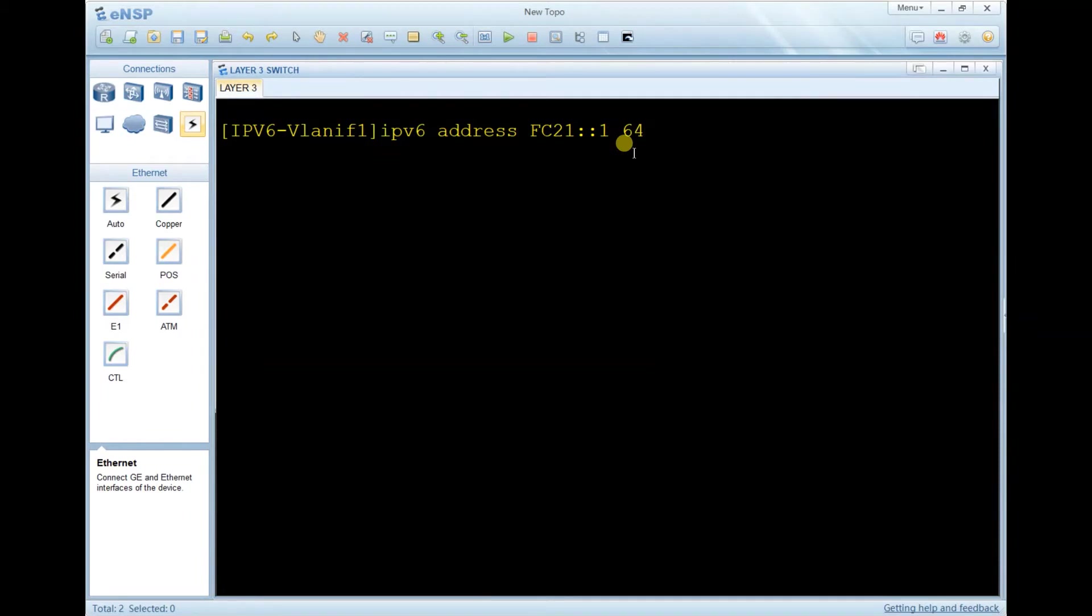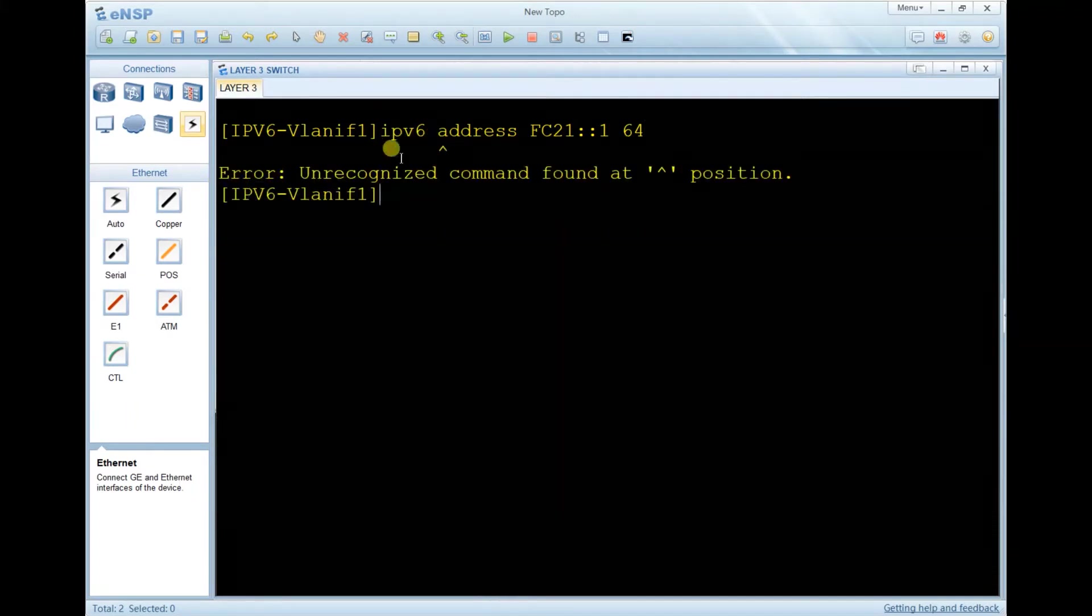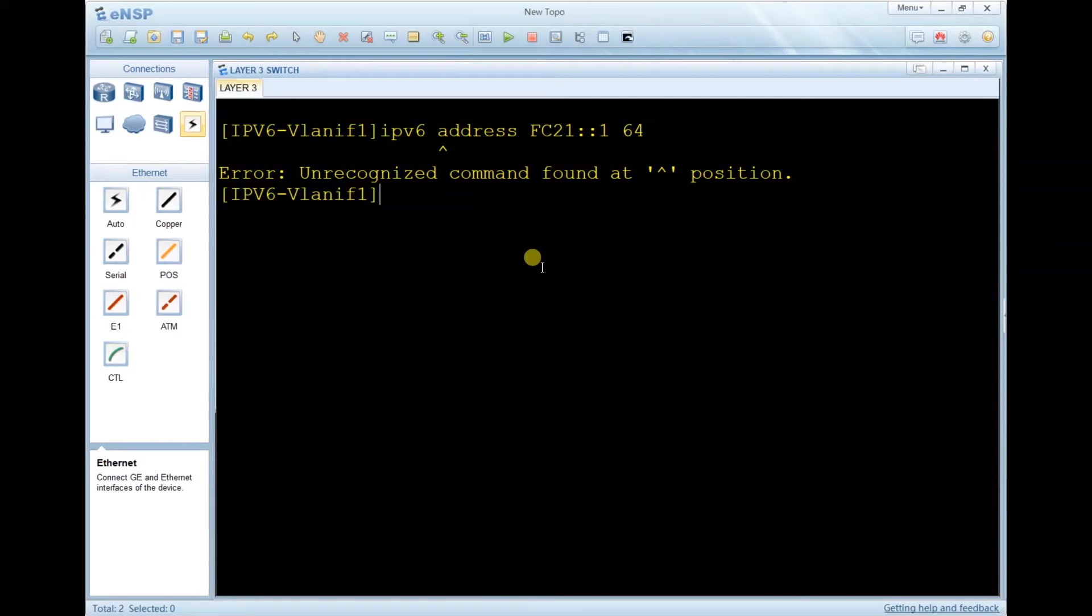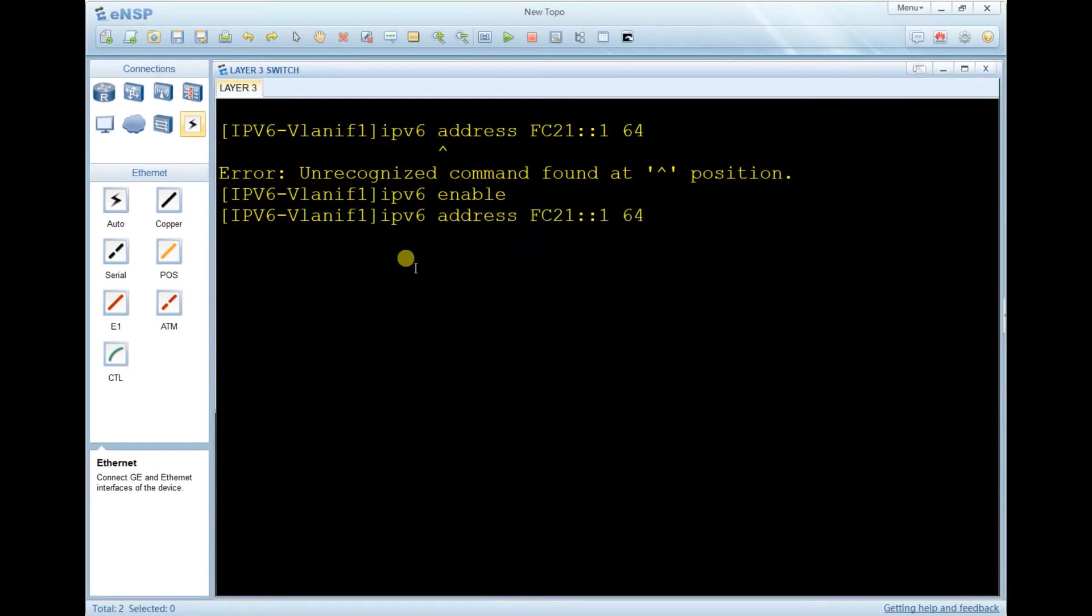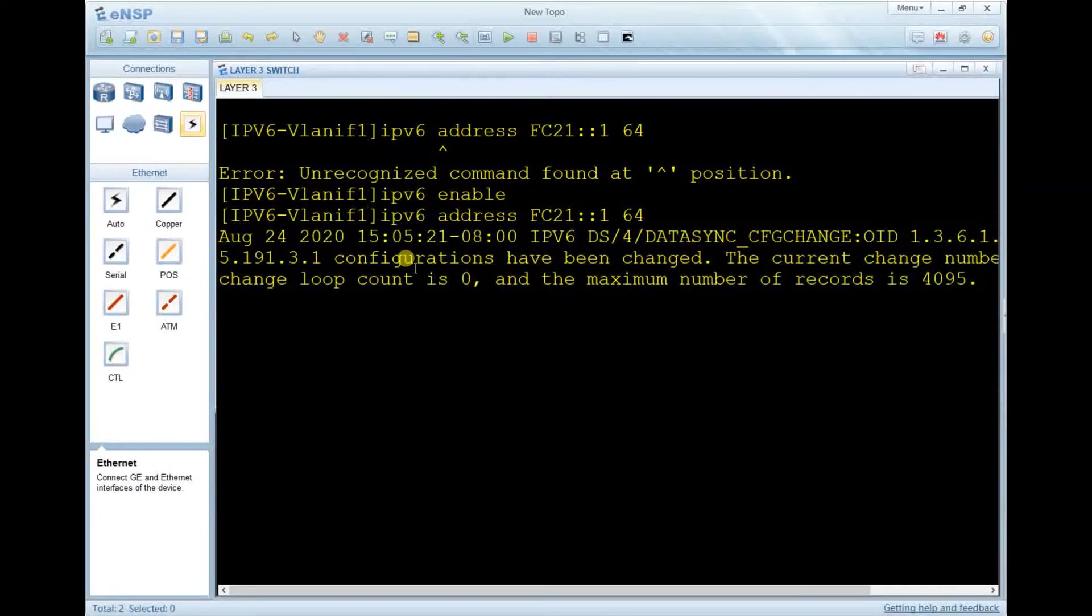When I press enter, the system says error - unrecognized command found at this position, because we didn't enable IPv6 on the interface. So you have to enable first, then continue. To enable, type 'ipv6 enable'.